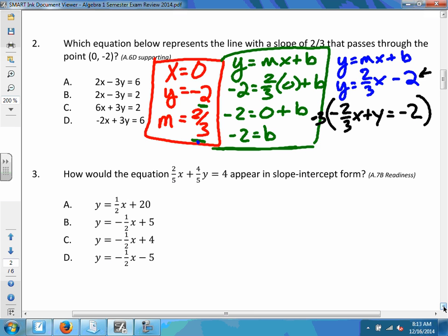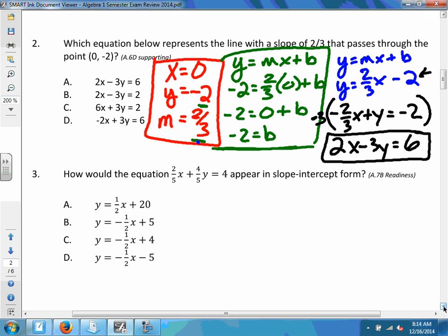Multiplying by -3: negative three times negative two-thirds gives positive 2x. Negative three times y gives -3y. Negative three times -2 gives positive 6. So the standard form is 2x - 3y = 6. Looking through the choices, that's choice A. There's a lot of work involved — get slope-intercept form first, then convert to standard form.